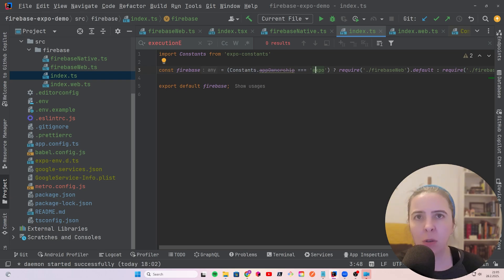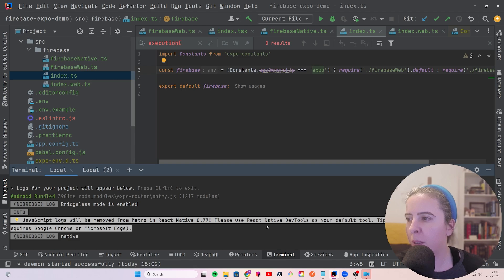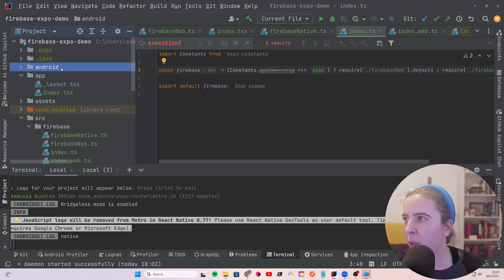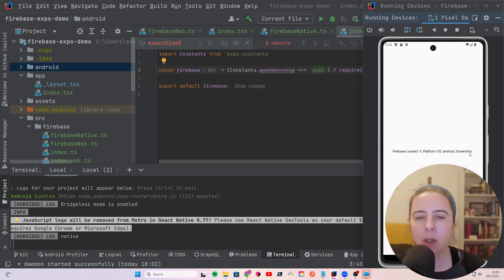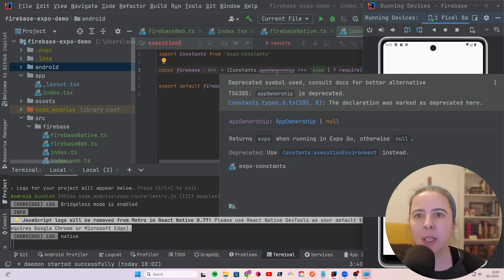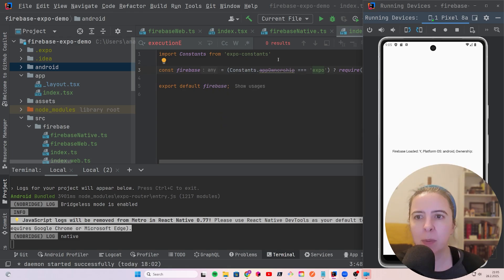And to showcase how it works in the native part, I have it running Android folder is created. And my app looks like this. Firebase is loaded, platform OS is Android, and ownership is of course null. Because it will be Expo only in case of Expo Go.